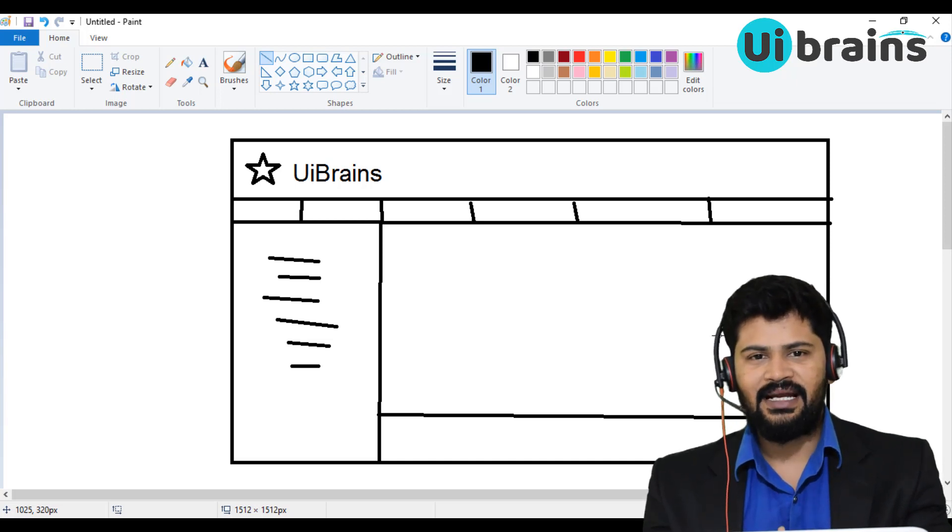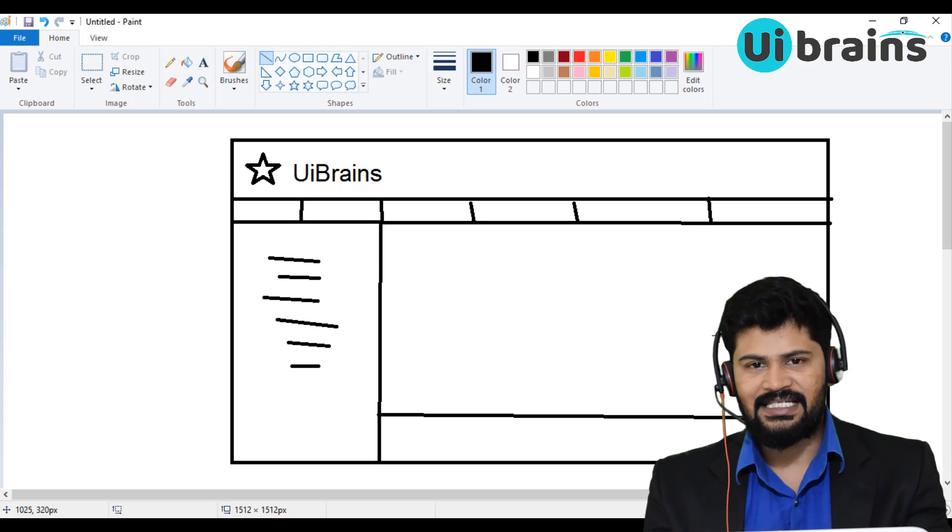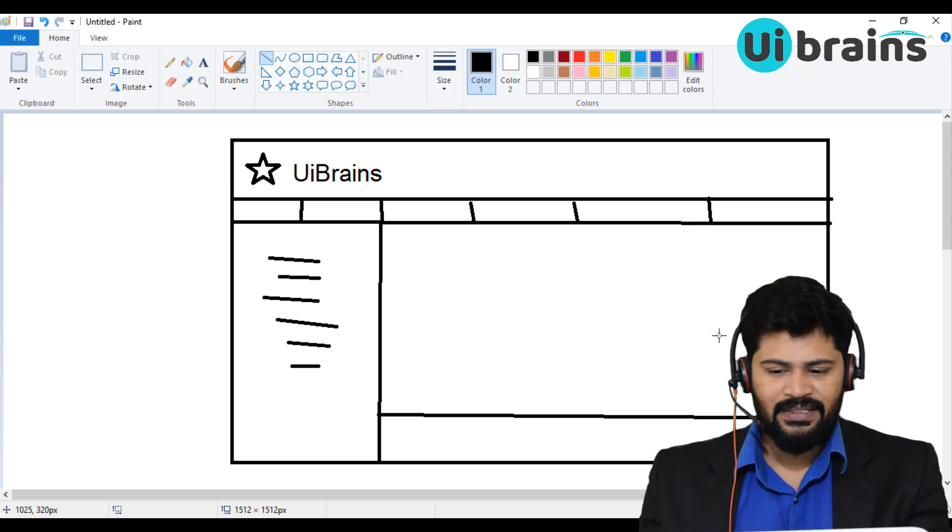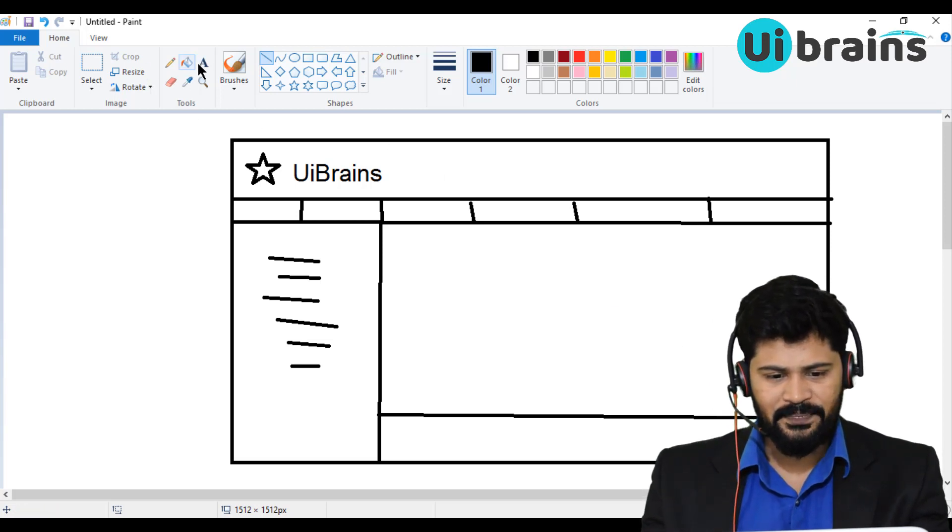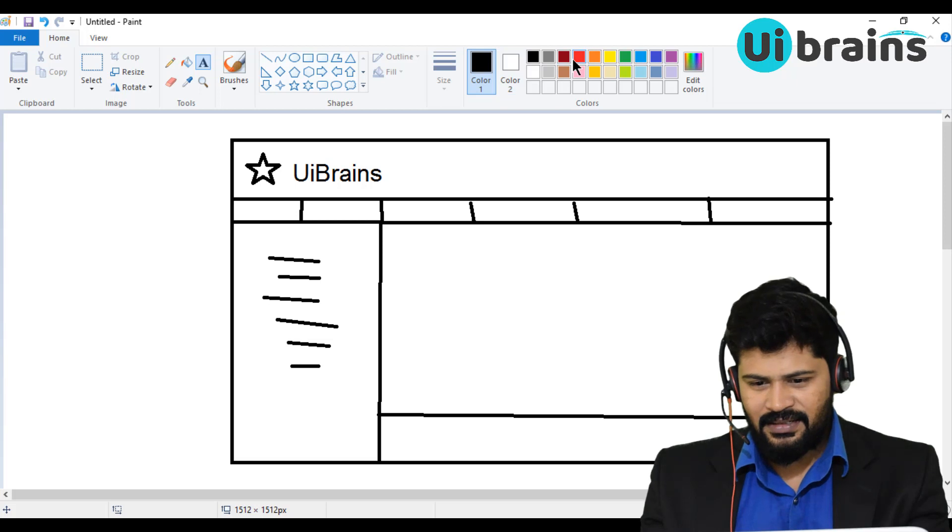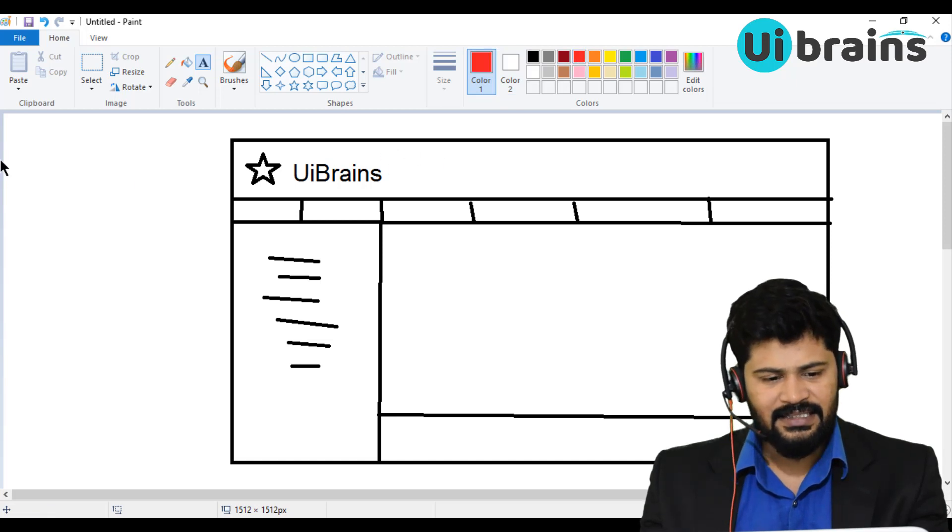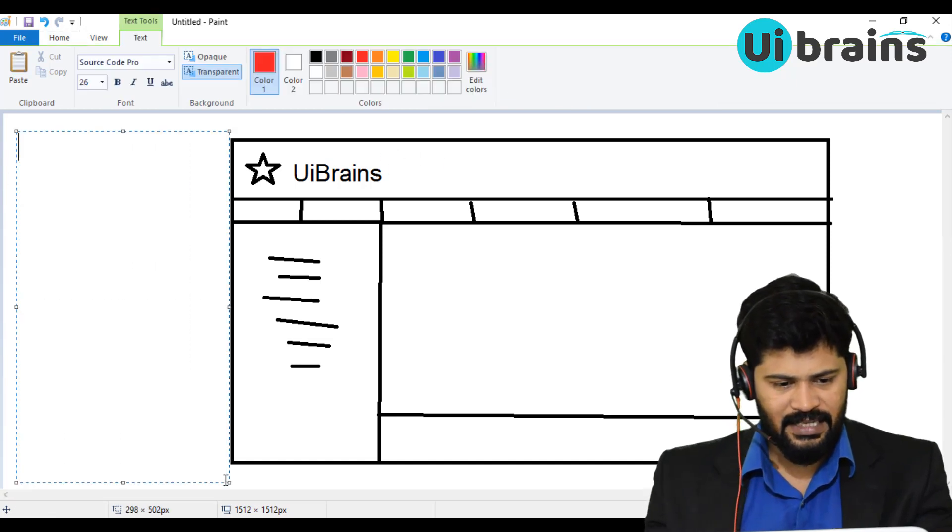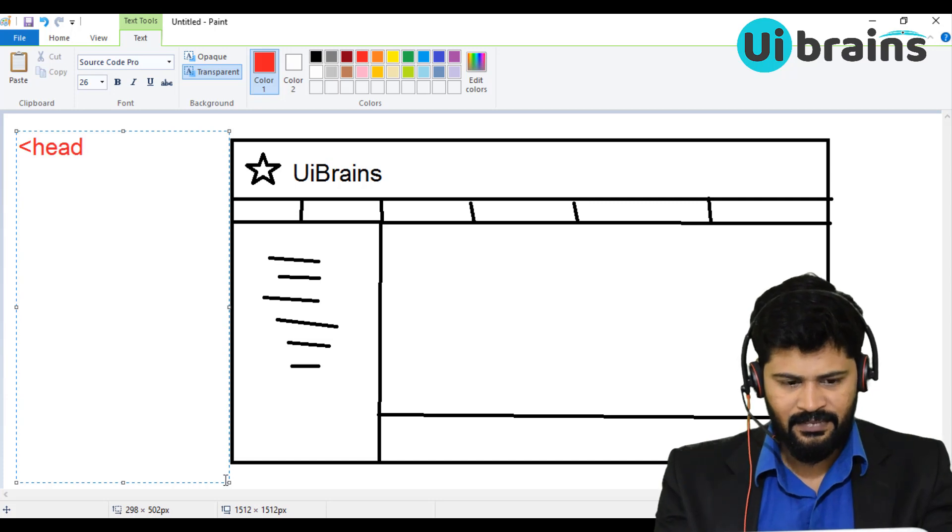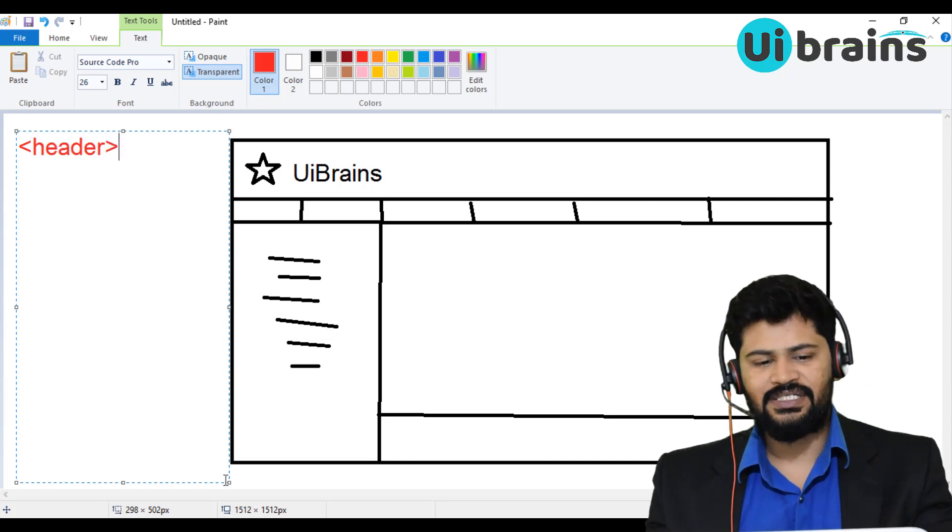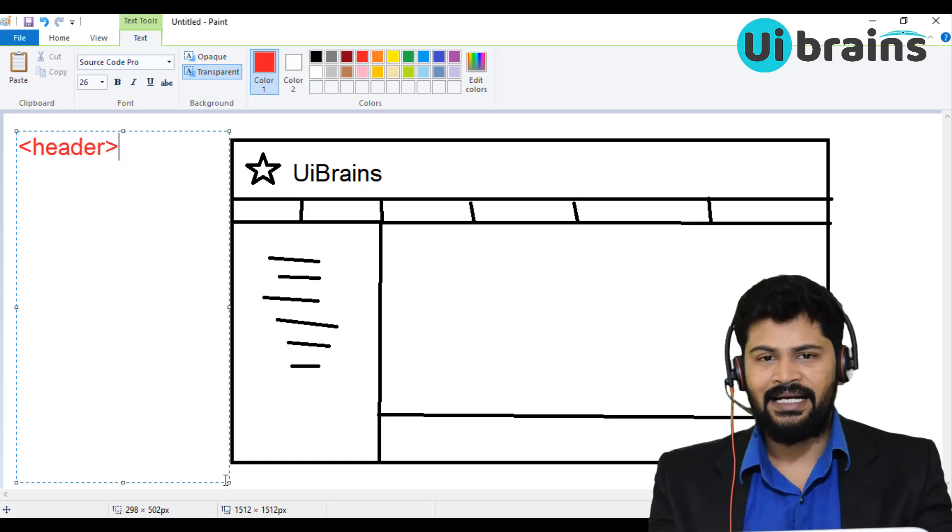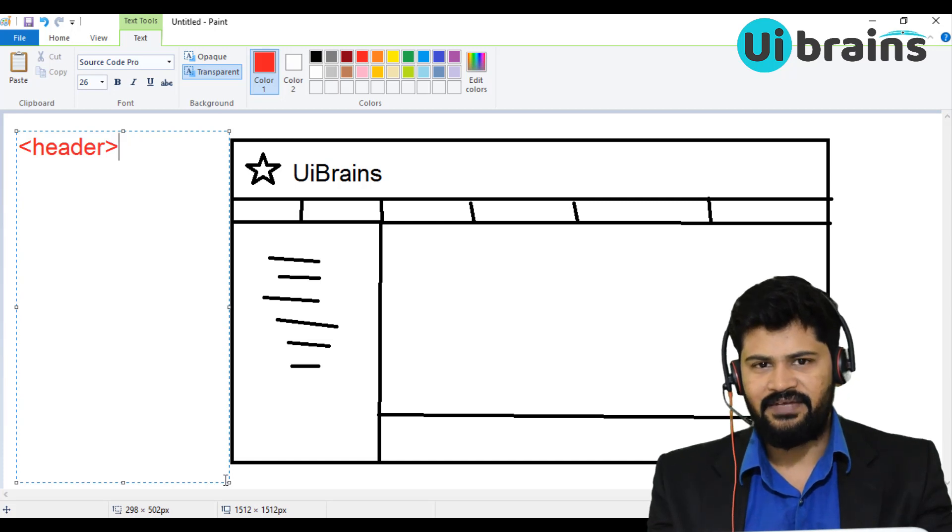In HTML, there are some tags given to design this type of layout. So here, just see the header. If you want to design the header, there are some tags. There is a tag called header. This tag is to design the header of an HTML page or any website.